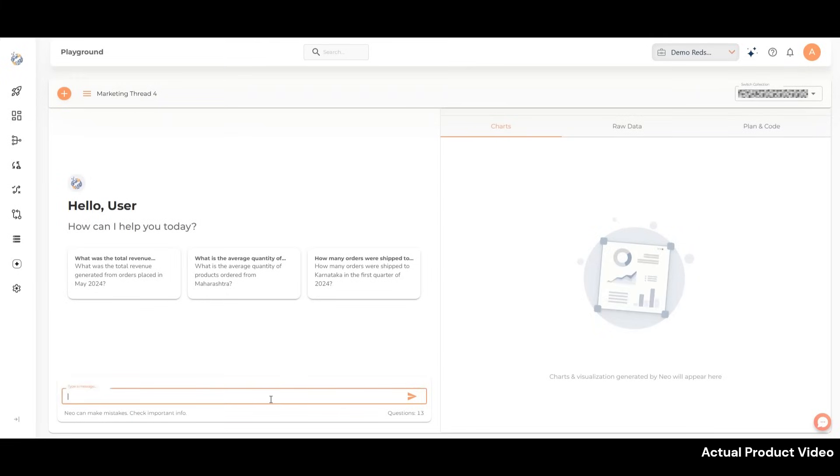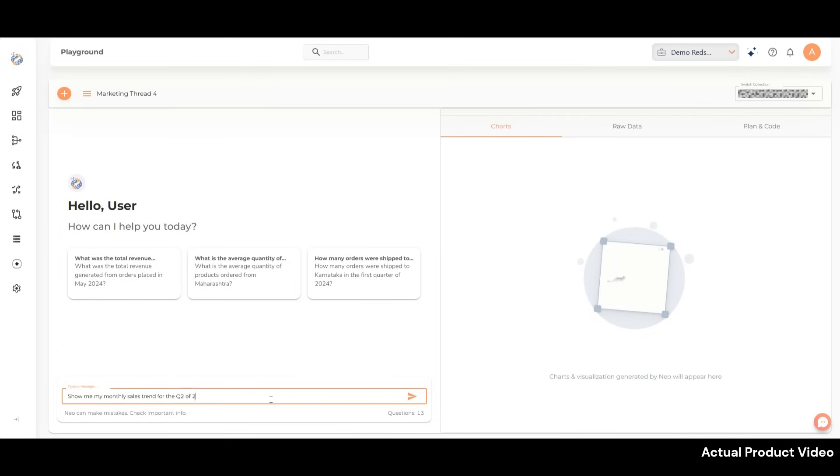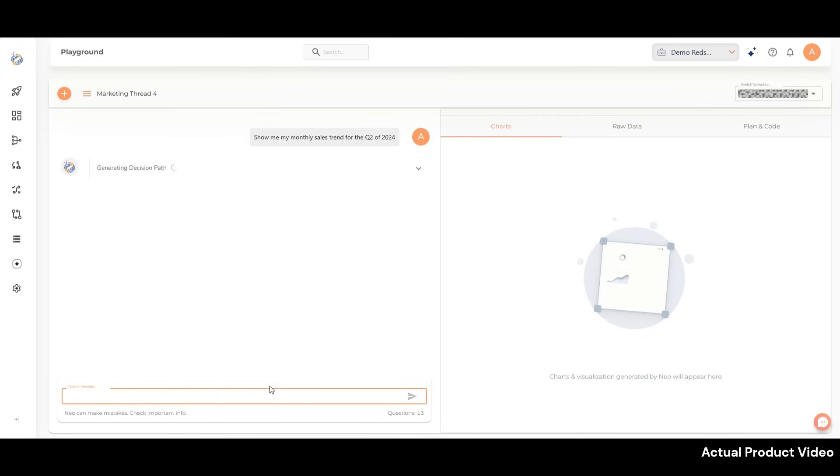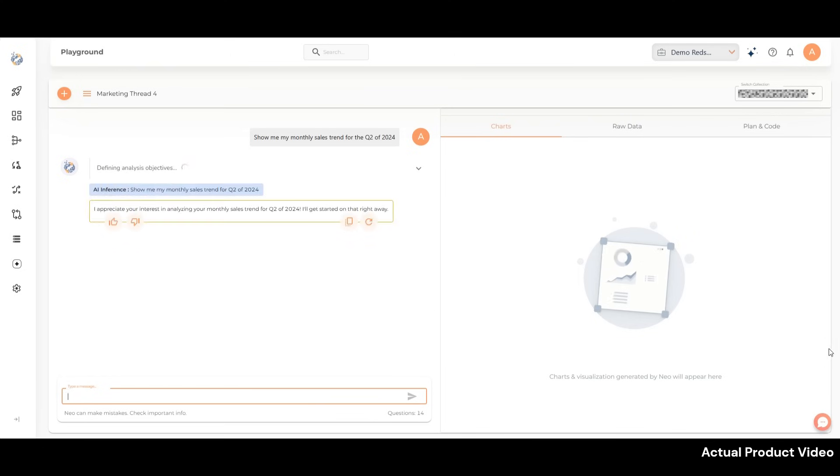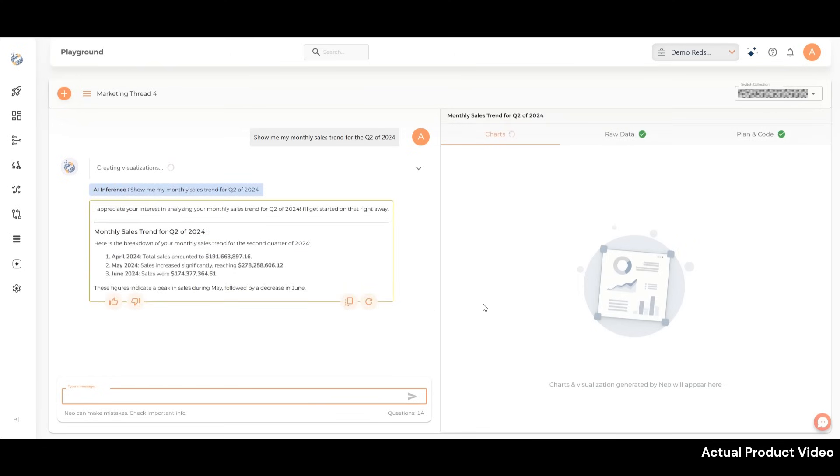Let's say I'm a marketing manager and I want to understand our sales trend in the second quarter. I can simply ask NEO: show me my monthly sales trend for Q2 of 2024. And just like that, NEO delivers the answer.